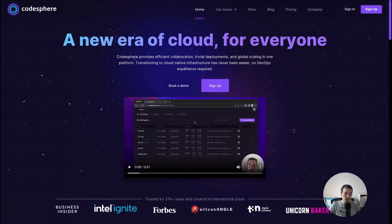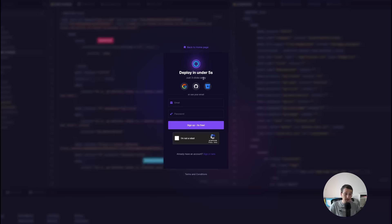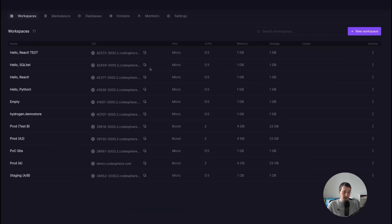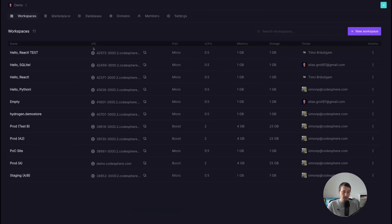Head over to Codesphere.com, just click on the big sign up button and you are greeted with a lot of different options to sign up. In my opinion, GitHub offers the best functionality in combination with Codesphere, so we click on the GitHub icon and we will be greeted with the workspace UI.